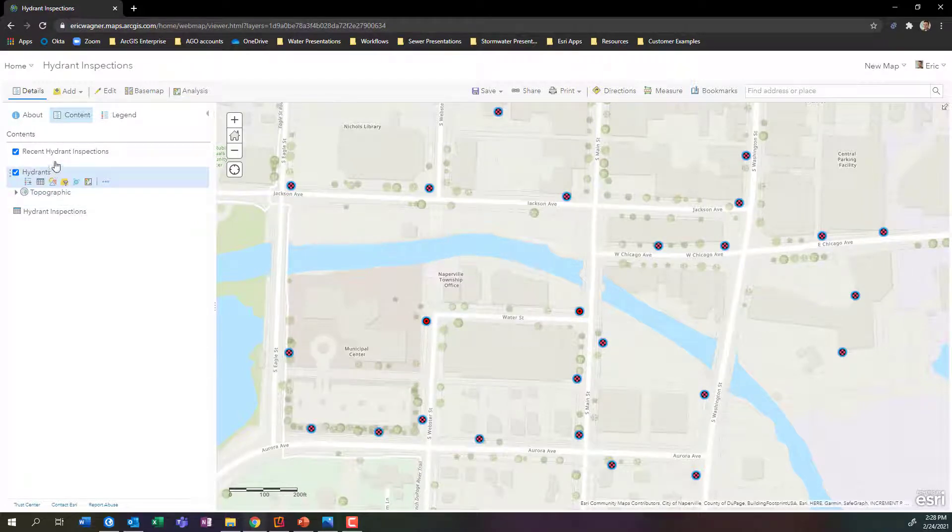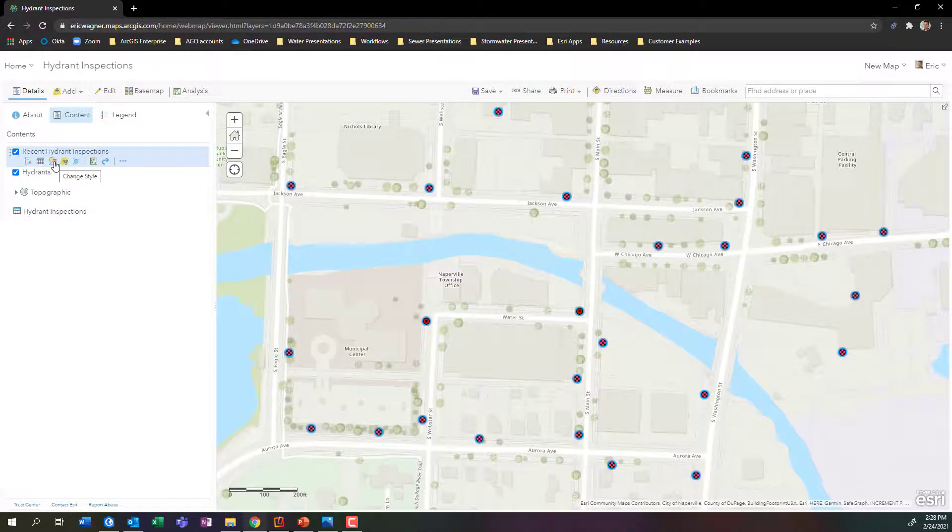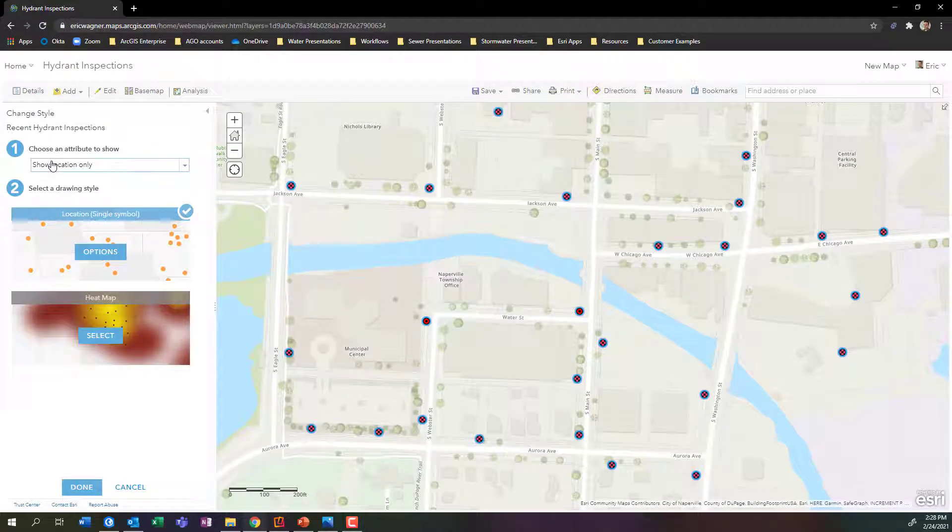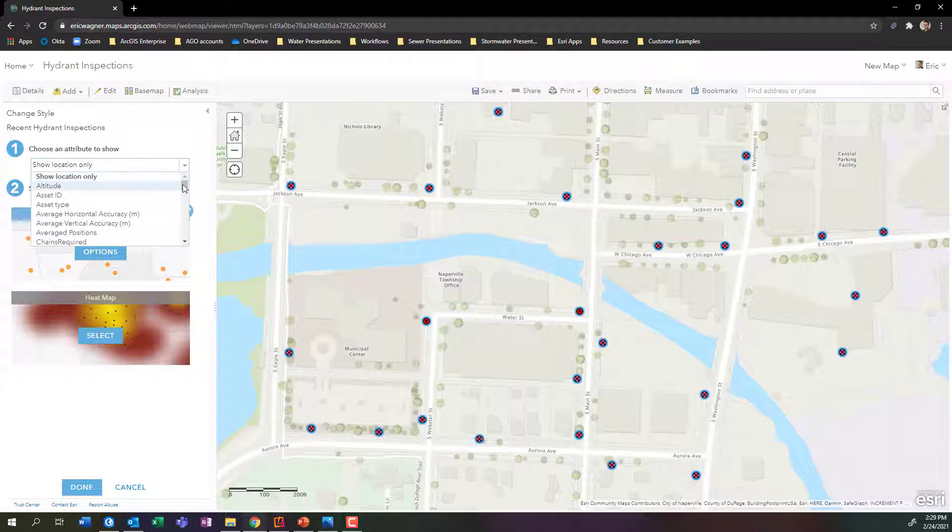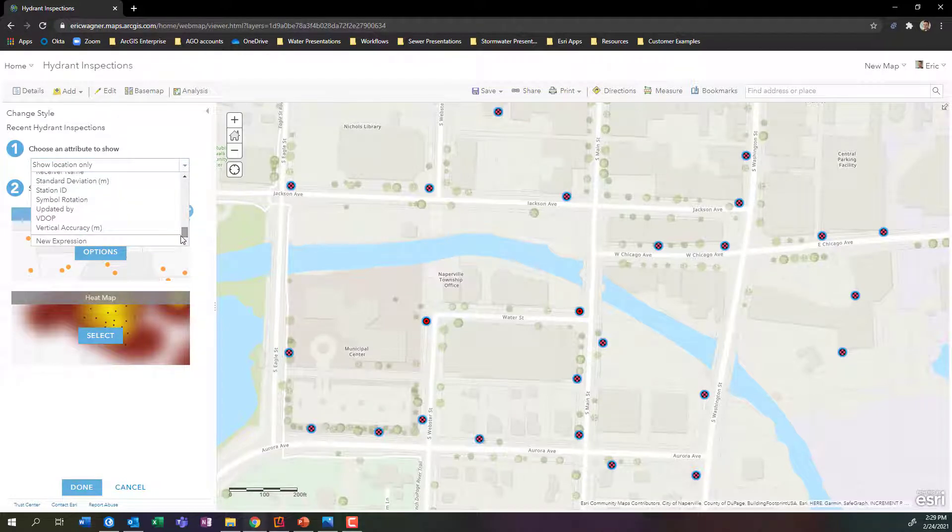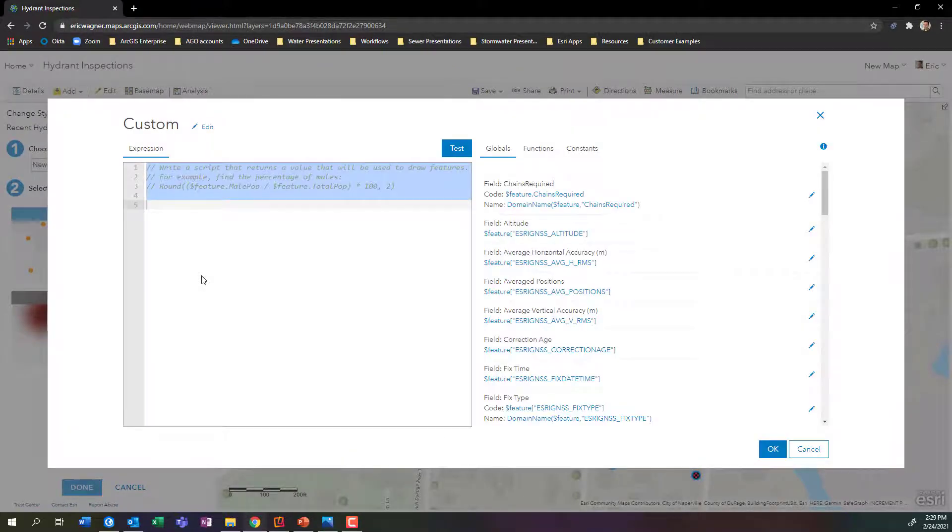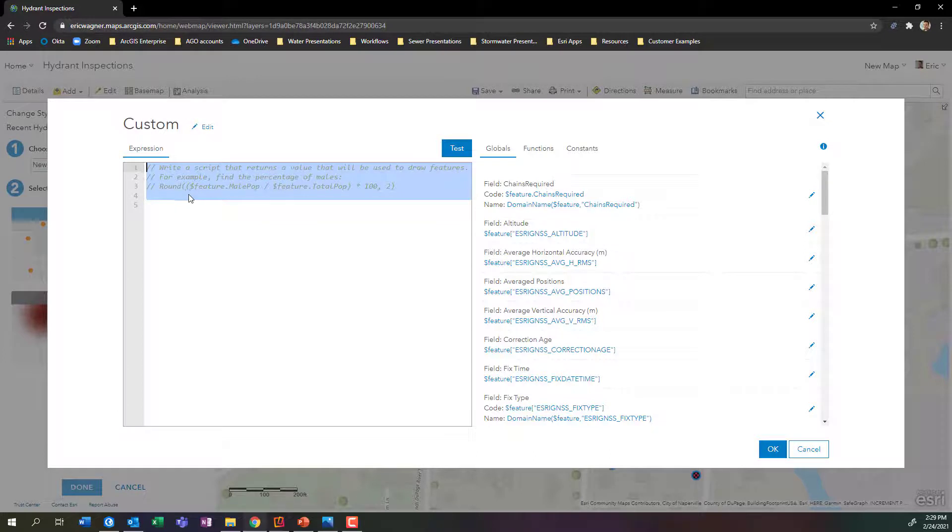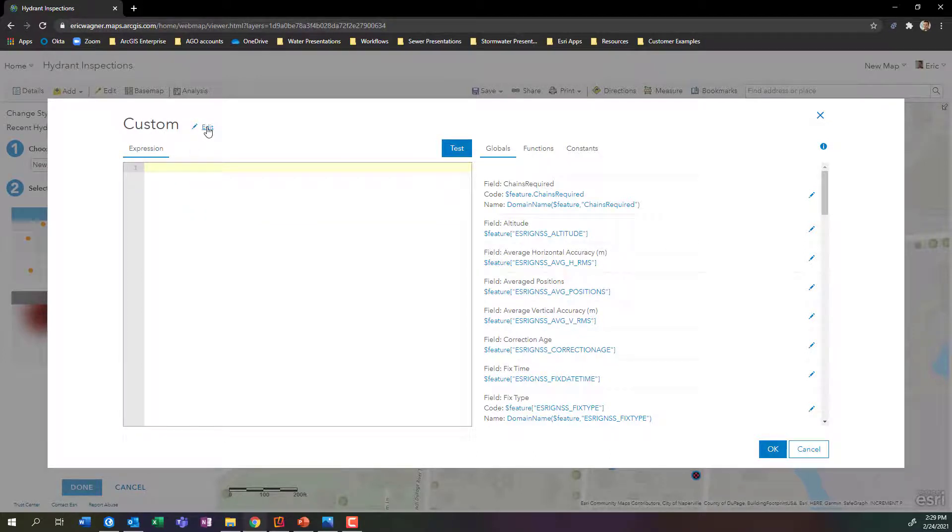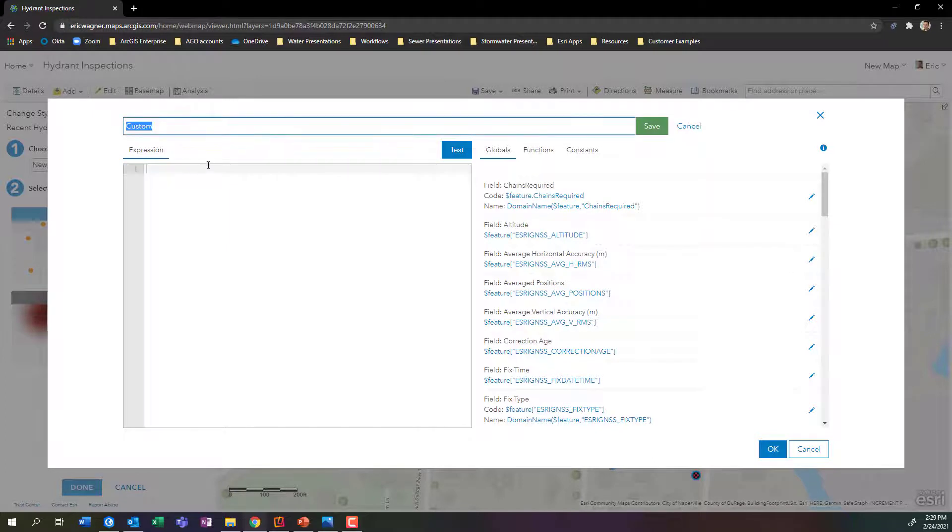Well, how do I do that? For my recent hydrant inspections, I'm going to come in here and I'm going to click change style, my symbology. Very similar to what we did before, but we're going to quickly make this different. So instead of just showing my location, what I'm going to do is scroll all the way down to the bottom and I'm going to choose new expression. Don't have a heart attack on me. I swear this is going to be easy, but we're going to do a little bit of coding with Arcade, which is Esri's native coding language. What I can do is I can write a very simple line of code that's going to take a look to determine whether an inspection has occurred within the last year or not. I'll clear out that little line of code that's in there and I'm going to rename this. I don't like the name custom. I'm going to call this hydrant inspection. So that's the name of my line of code here that I'm going to write.